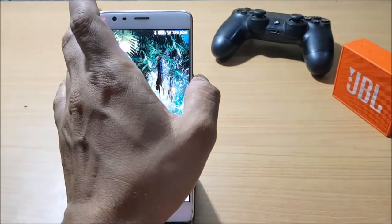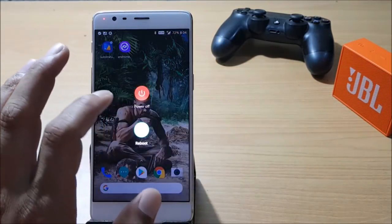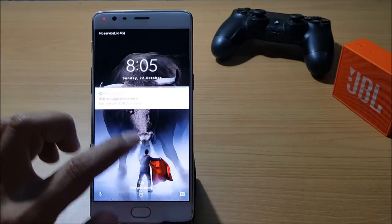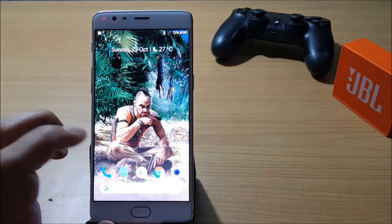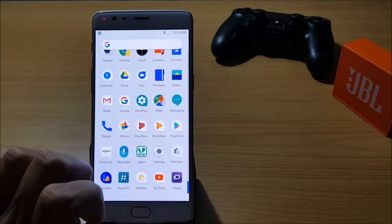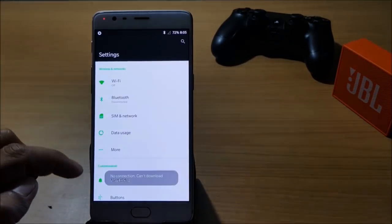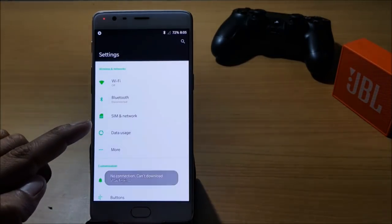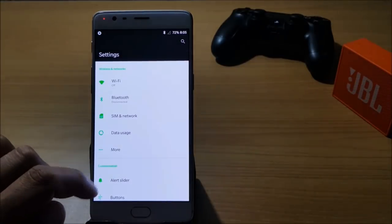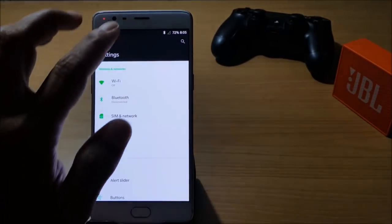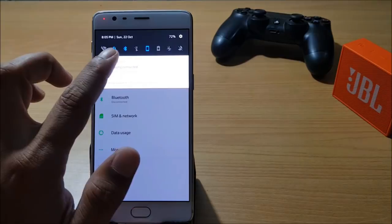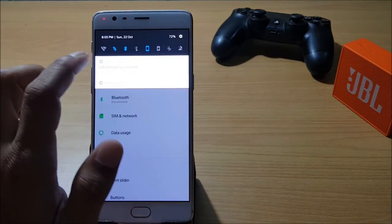Once the device boots up we'll check what changes we had applied. I go to Settings and here you can see the green color which we had applied earlier in the Substratum theme engine is available in the settings. Here we had selected eight tiles on the status bar and we have eight tiles available over here.